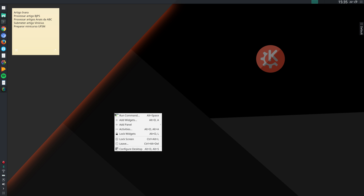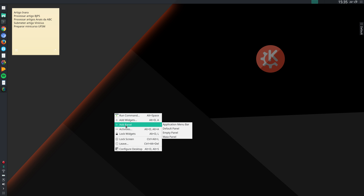Let me right-click here on the desktop. You see the option 'Add Panel'. I can add a new panel. I'm running Manjaro Linux, Manjaro KDE, and when I first installed Manjaro it came with this Maya panel here, which is the standard Manjaro KDE panel. So let me add that.